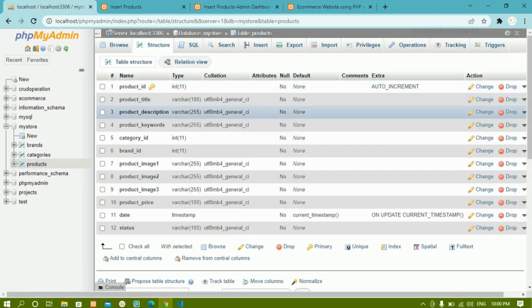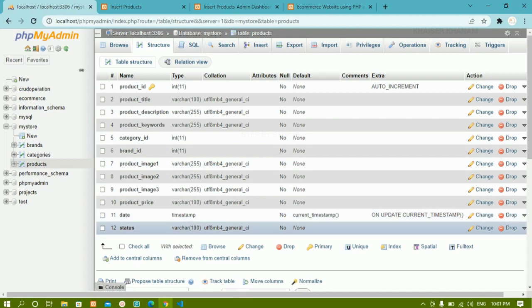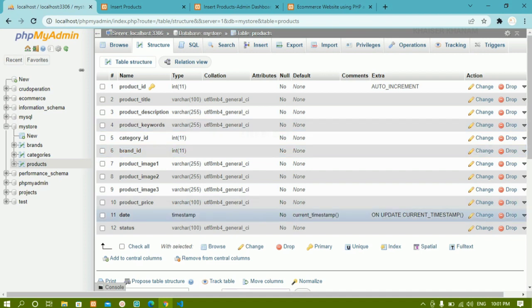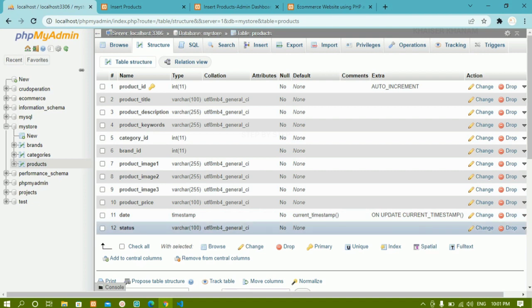Now you can see the query — we have altered the table and 'date' and 'status' columns have been added. For product_id you can see the AUTO_INCREMENT is set, meaning I don't have to insert the ID each time, and it's marked as PRIMARY KEY. We are done with the products table. Now using all these things we will see how to insert products into the database and then how to display that data on the home page.